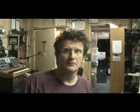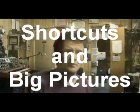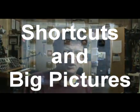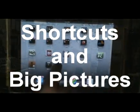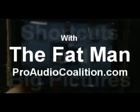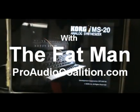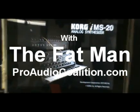So this is the Fat Man for Pro Audio Coalition, and I'm just saying the IMS20 software for the iPad by Korg is way too much quality for the money. See you at the next one with more tips and tricks, shortcuts and big pictures.